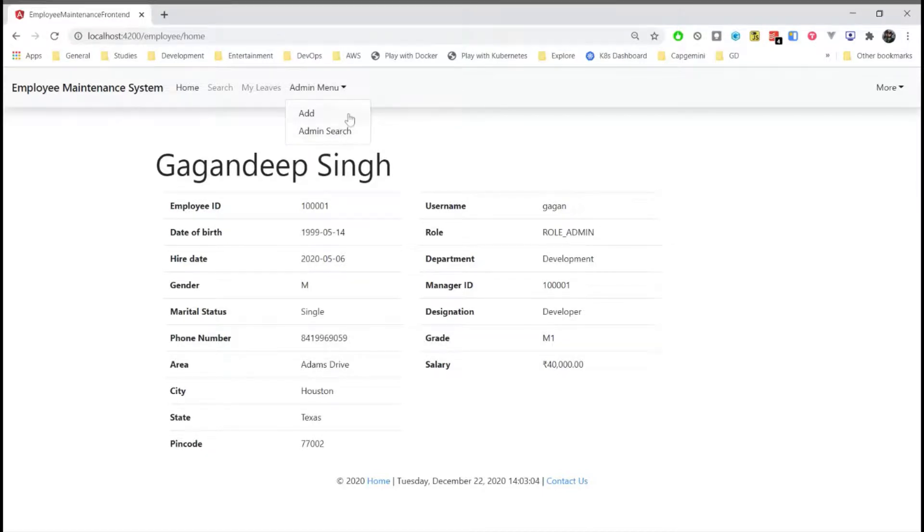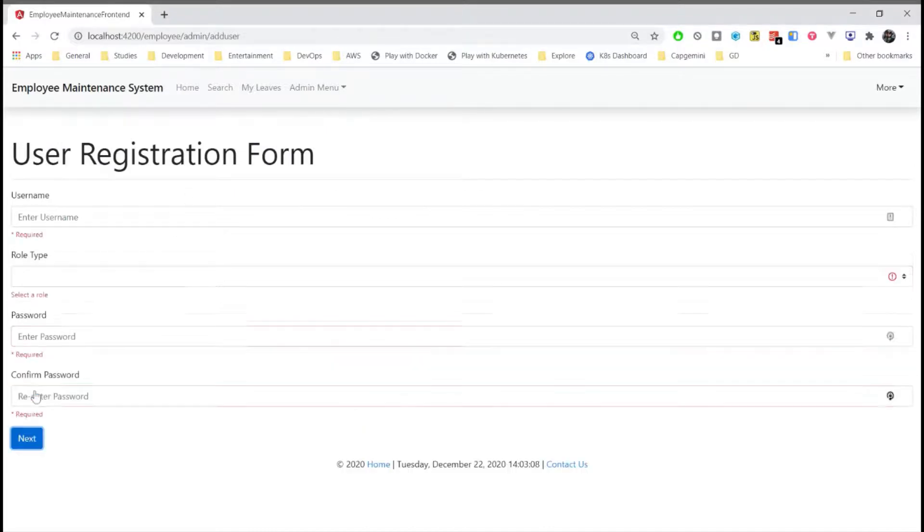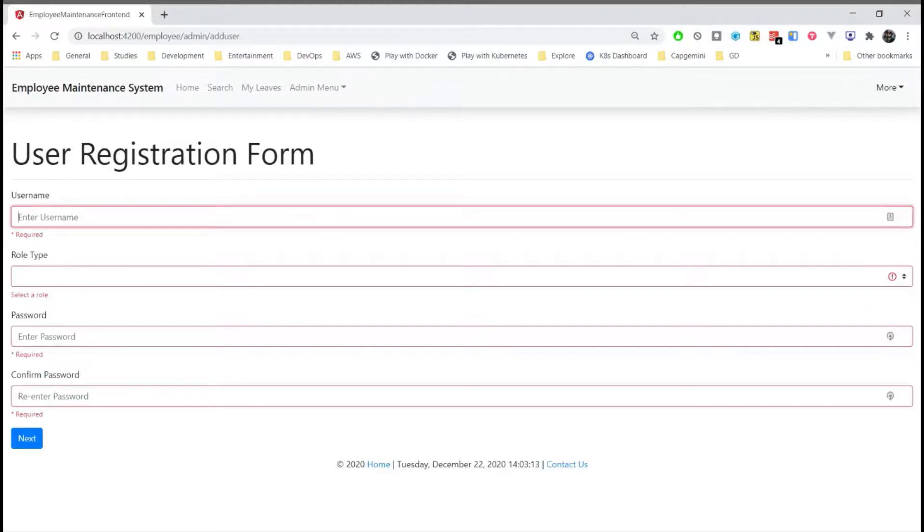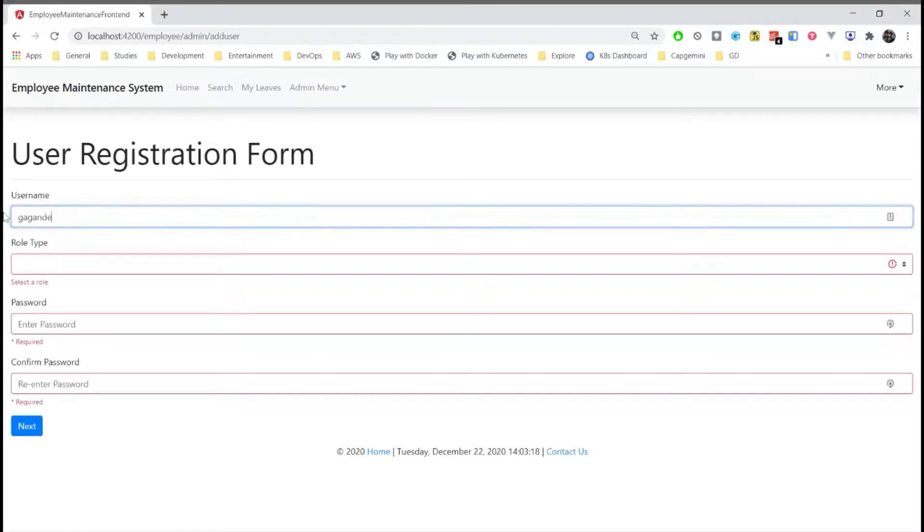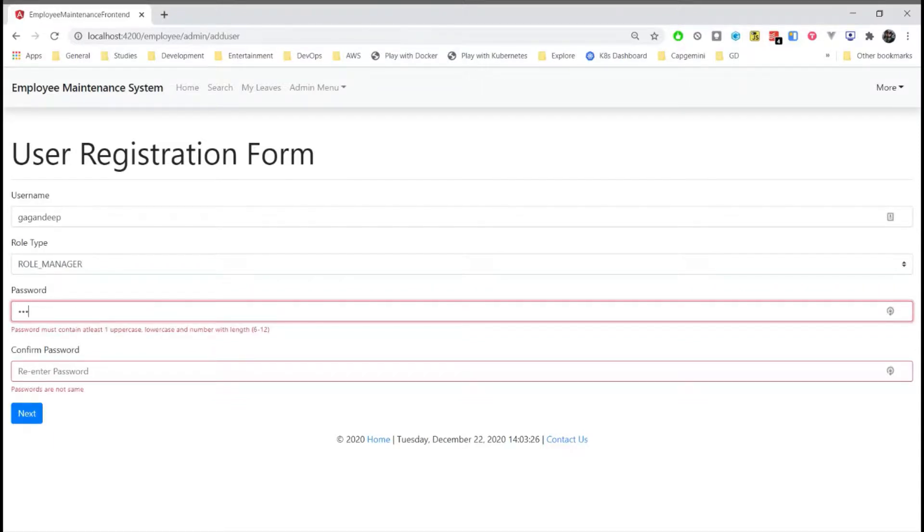And then we have add. From here we can add a new user. This is a two page form. Here we'll add the credentials of the user. Role. Password. The password must be a strong password with uppercase, lowercase.